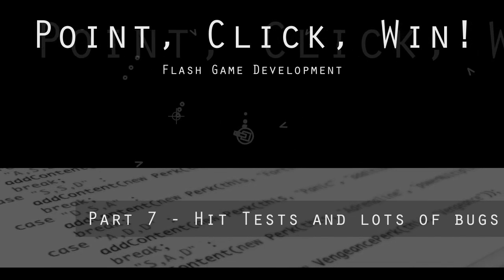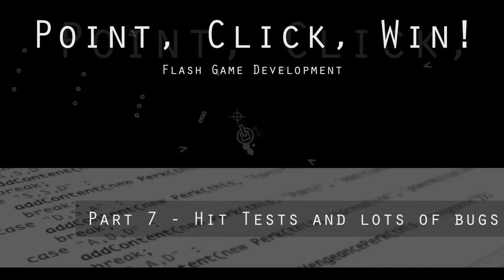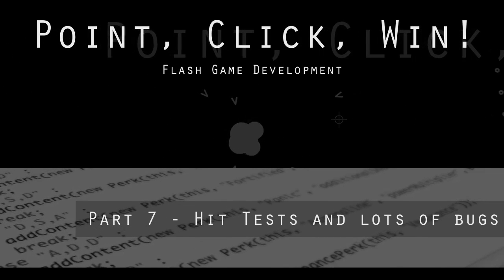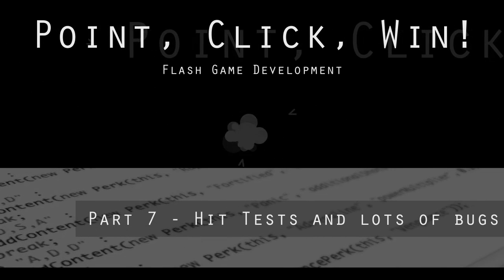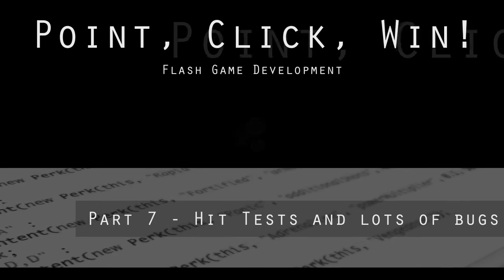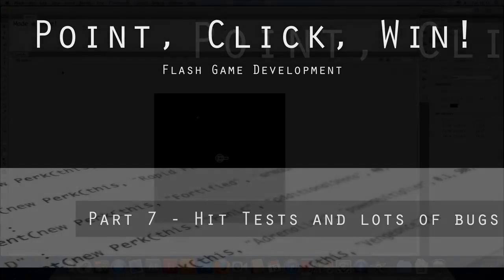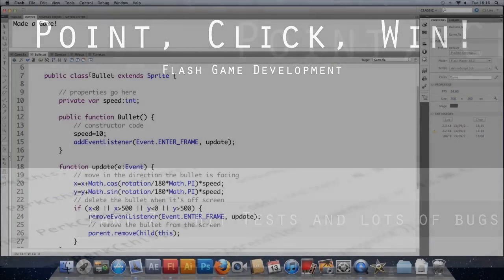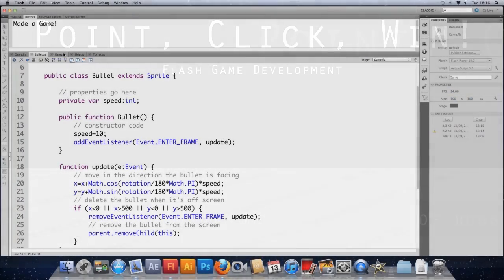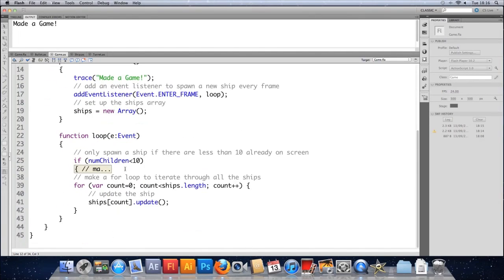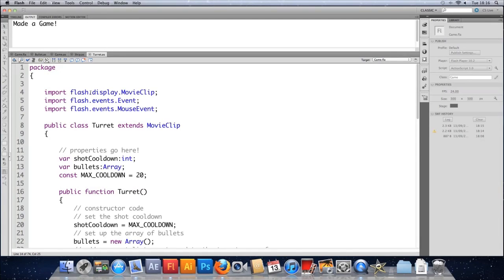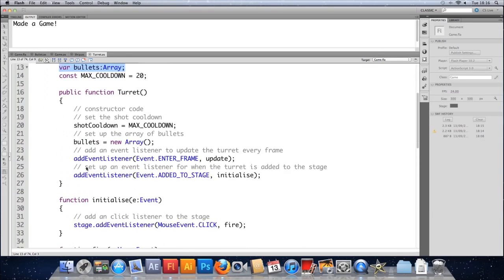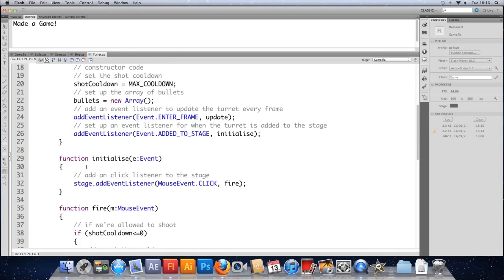So we're now comfortable enough, hopefully, with arrays and for loops to start deleting ships and bullets as they hit each other. We just need to cover the last bit, which is the actual collision detection. There's also a bit of tidying up I want to do because this code's all over the place. I don't really want the turret to be in charge of its bullets for ease of use later on, so I'm going to move this around a little bit.